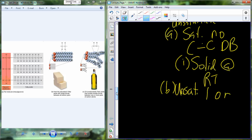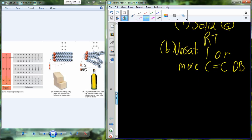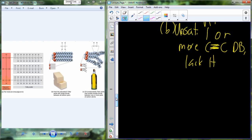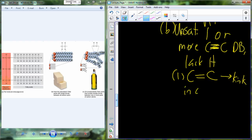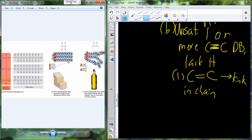A molecule is unsaturated if it has one or more carbon-carbon double bonds. One of the hydrogens has to be lost because that sharing of electrons is now shared with the carbon in a double bond. So we lack some of our hydrogens — it's unsaturated because there's still another pair of electrons that could potentially be shared with another atom like hydrogen. The physical property of a carbon-carbon double bond is to create a kink in the chain.